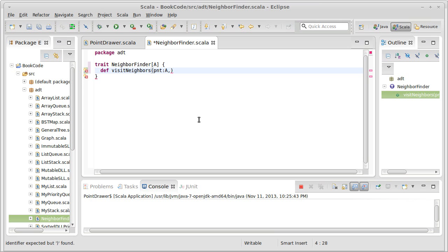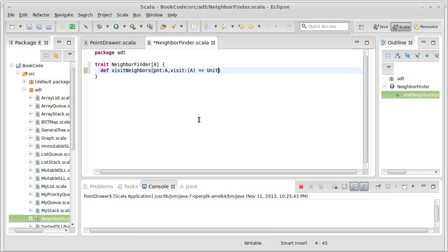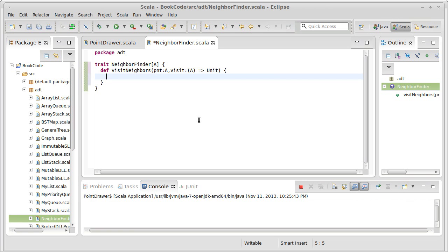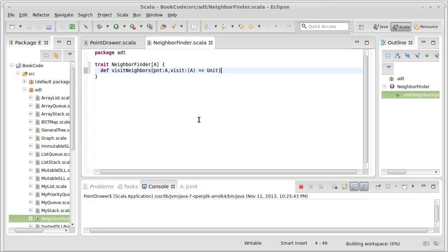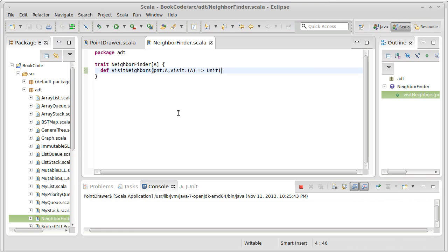In addition to this, I want to have a visit function that I pass something of type A to, and it does whatever, gives me back unit. This is our trait. I'm willing to leave this abstract.